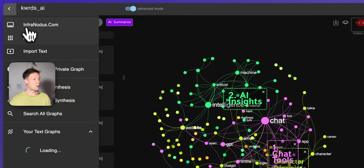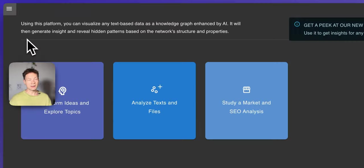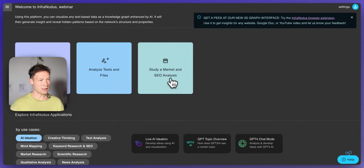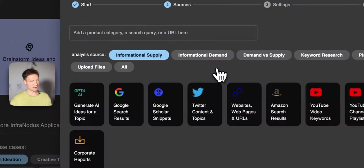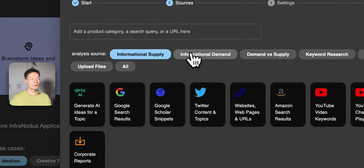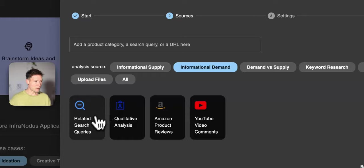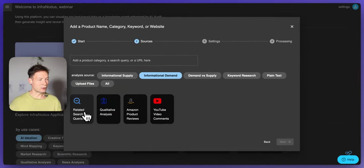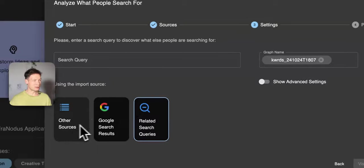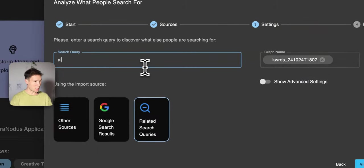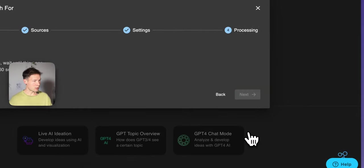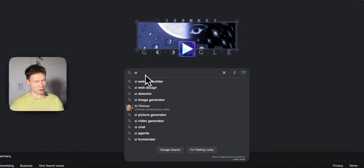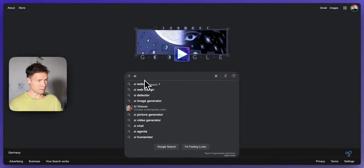I will show you step by step how you can build the same graph for any search term. First, you will need to open InfraNodus and then go to the market and SEO analysis tab. Then what you want to do is study informational demand, and what you want to choose is to find what search queries are related to the one you will be using. I'll type in AI here and then click visualize, and what basically happens is that InfraNodus extracts around 200 suggestions from Google for this search query.